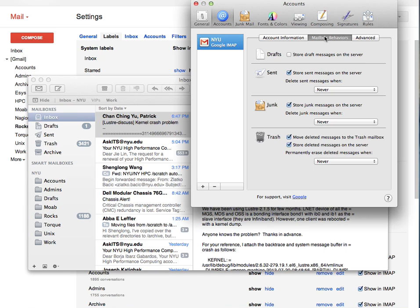Gmail deletes messages from Trash after 30 days, even when we select Never here. By selecting Never, we get to have them at least for 30 days in the Gmail Web Interface.